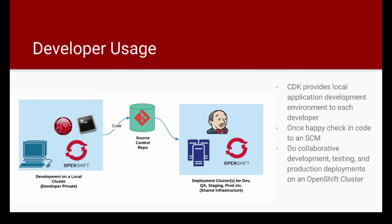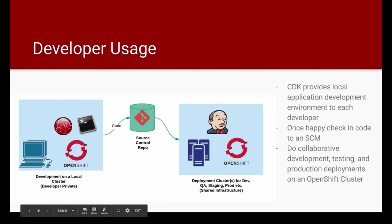Now in the next video, we'll see how to set up CDK on your local machine using JBoss development suite. Thanks for watching.